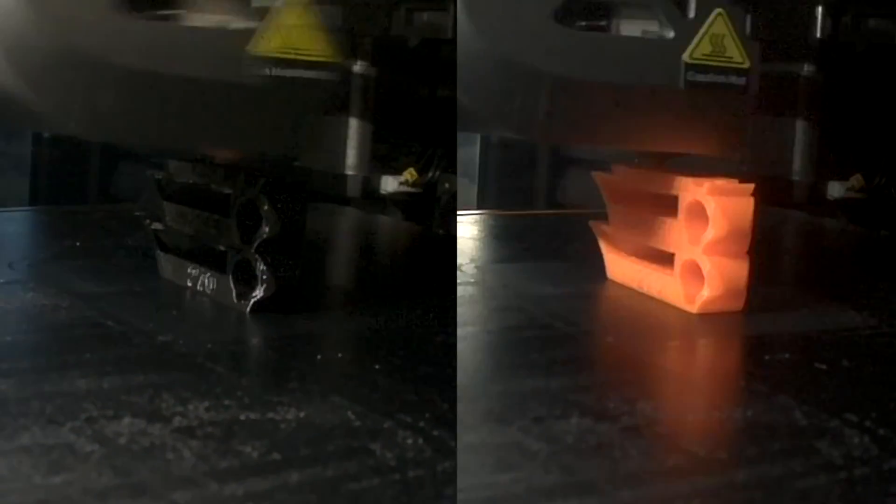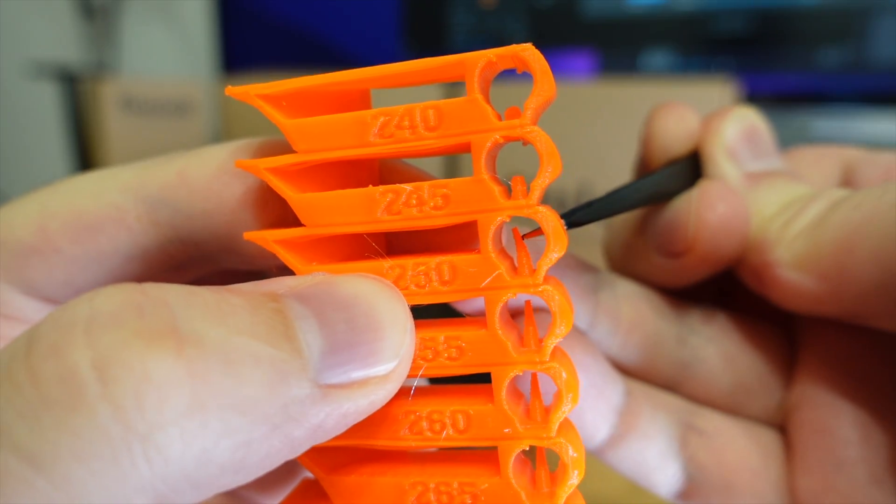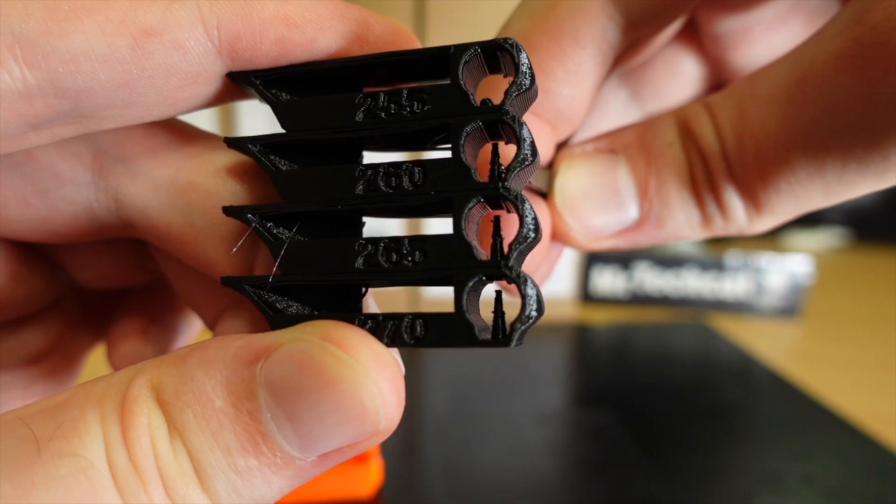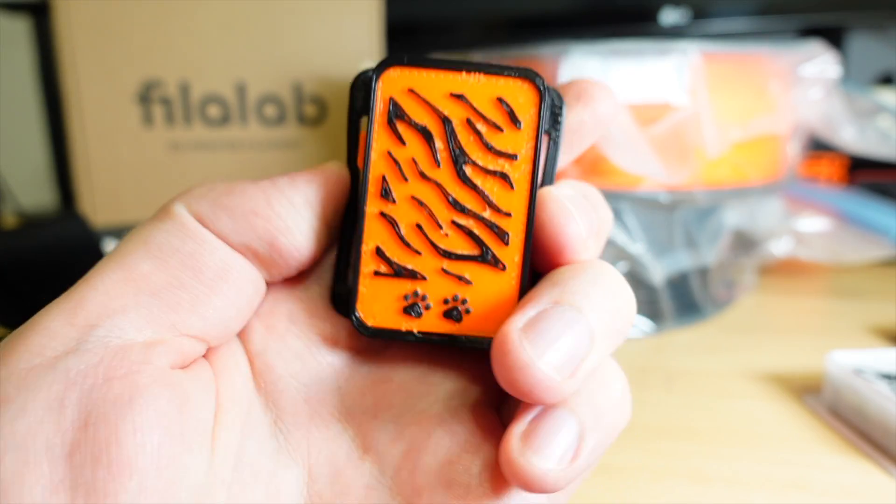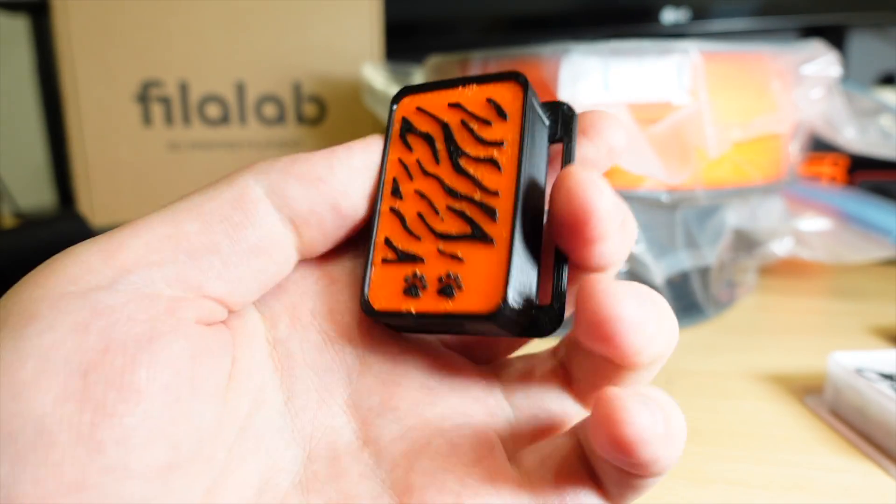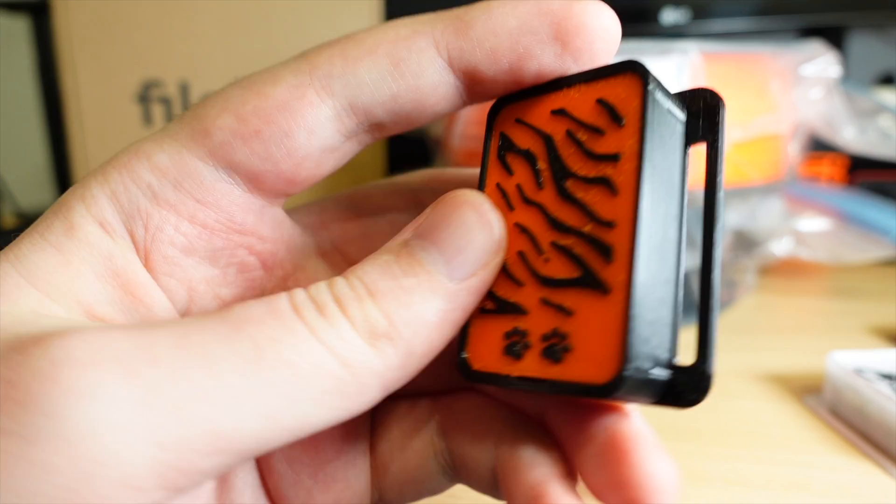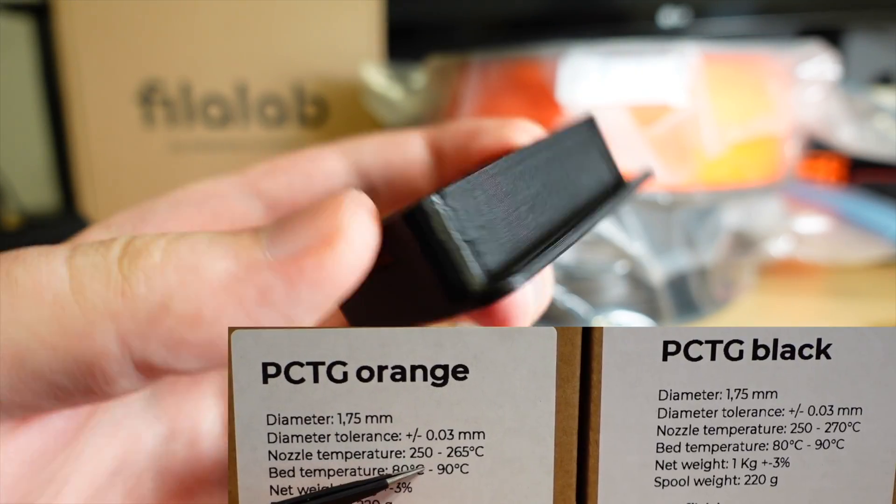And after doing some calibration prints, 255 to 260 celsius seems like the best temperature for this Filolab PCTG filament on my Creality K1 printer, just as they recommend it on the package.